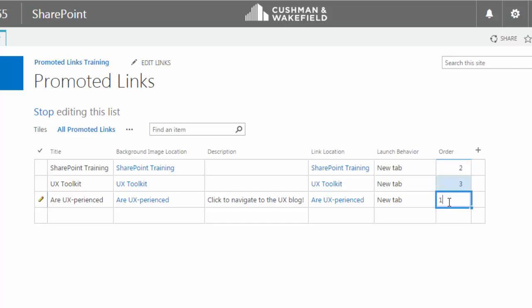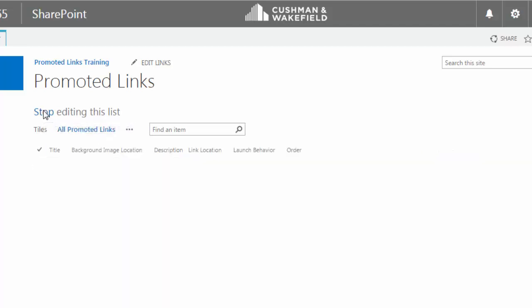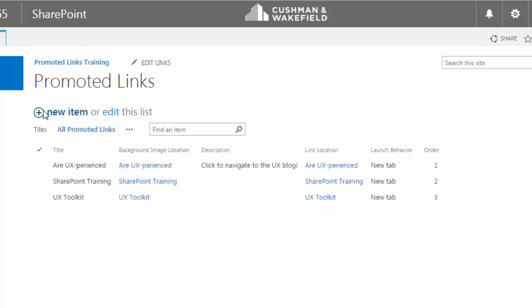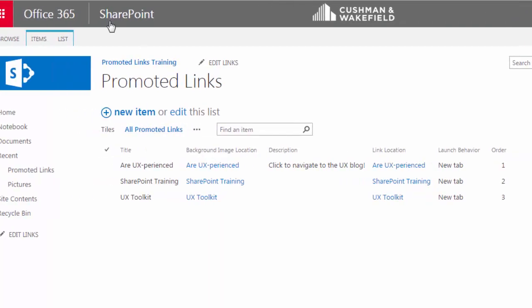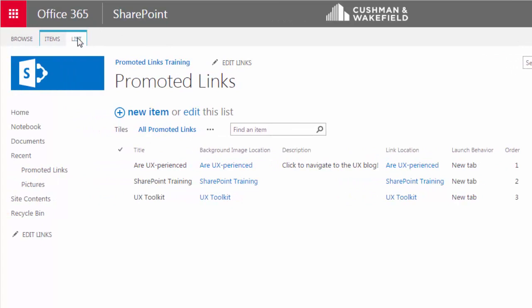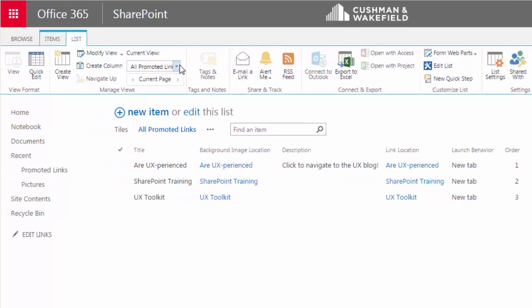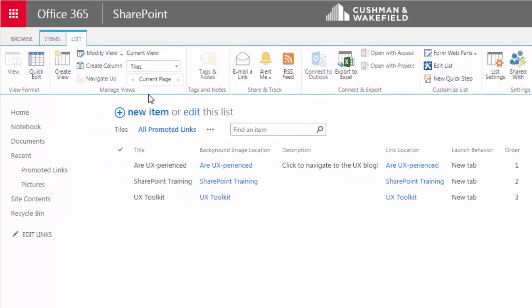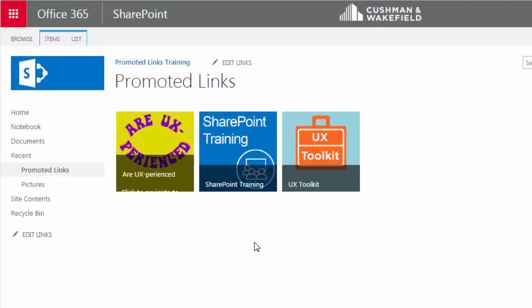A very important step is when you finish with any edits, click on Stop Editing this list. So now, when I view the tiles, you can see the order of these icons has changed based on the number I entered in the Order column.